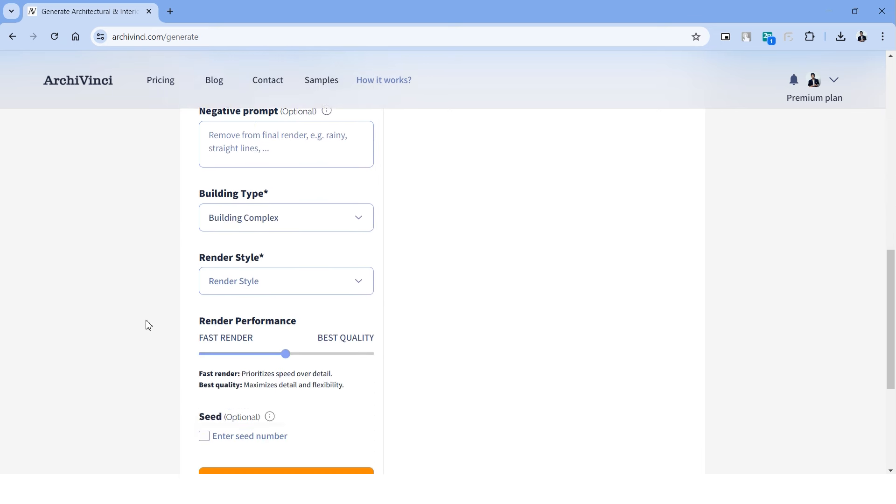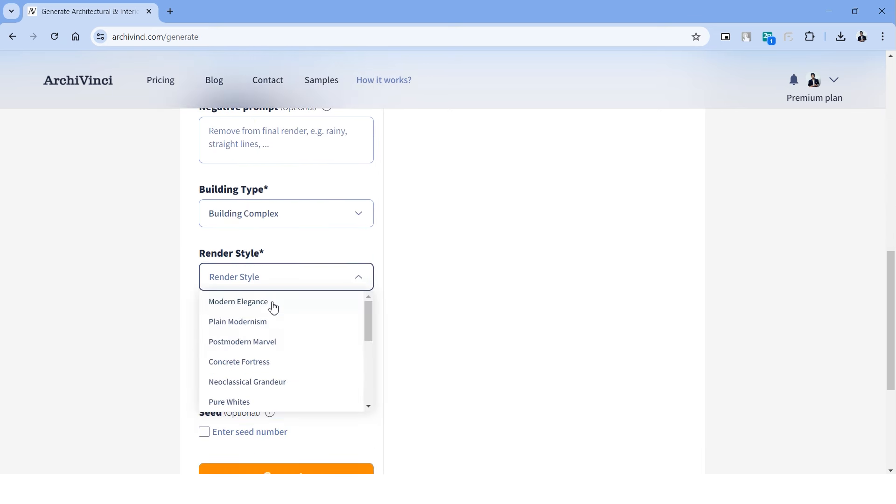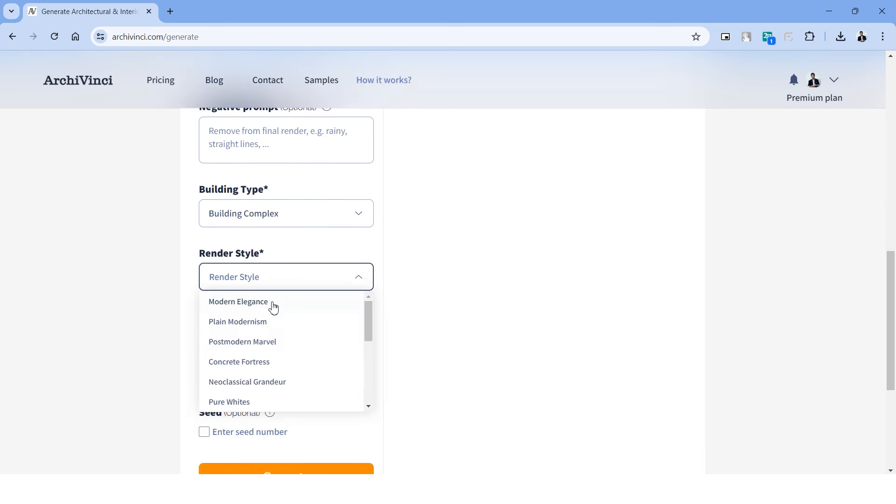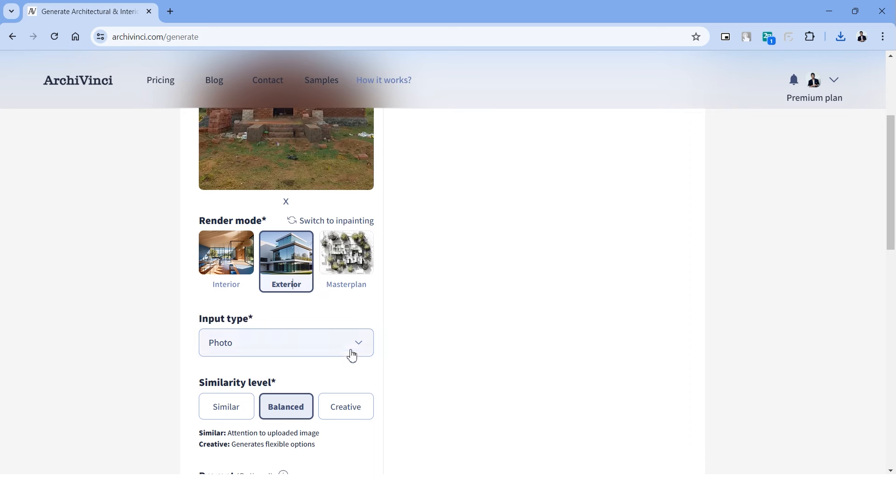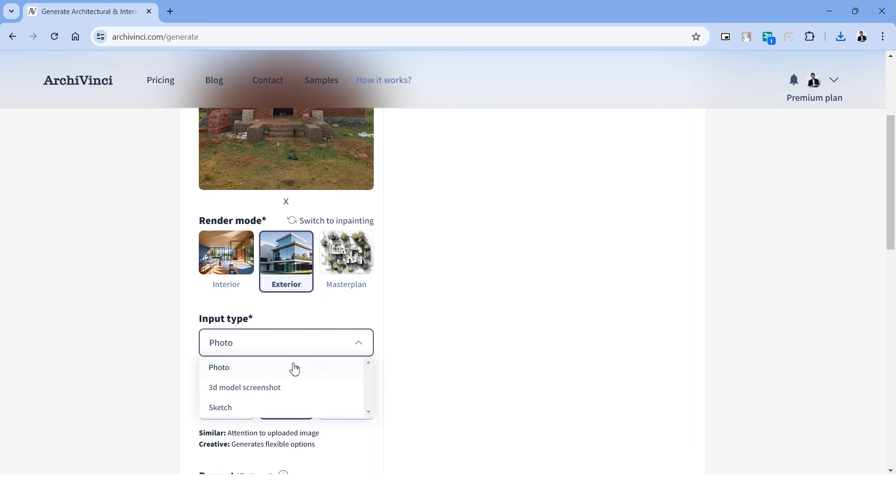We can also try out the same exterior rendering using a sketch. I have with me a simple sketch of an elevation, so the drop-down here needs to be in sketch. Let's describe the prompt, choose a building style, render style, render performance and click generate. Here's a comparison of the sketch and the rendering. This almost seems like a photorealistic image. Architects and designers can use this technique to quickly visualize their ideas and present them to their clients.